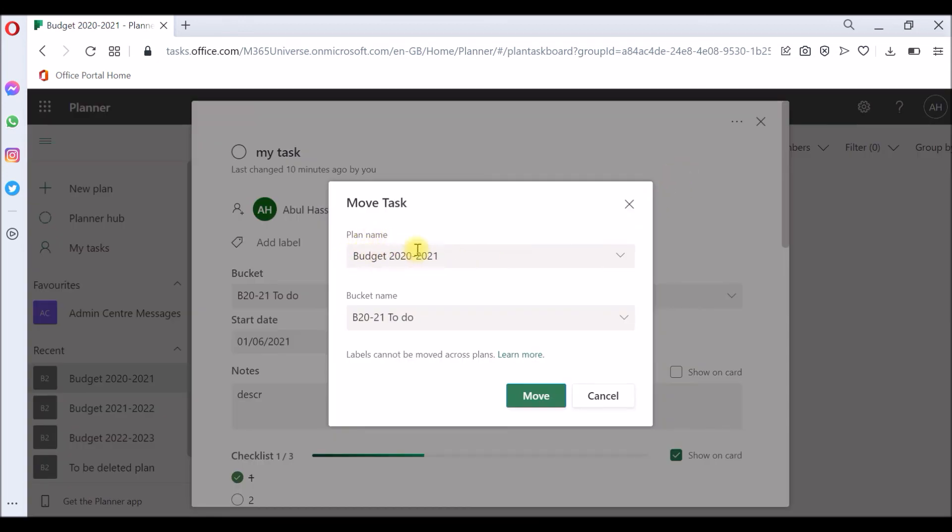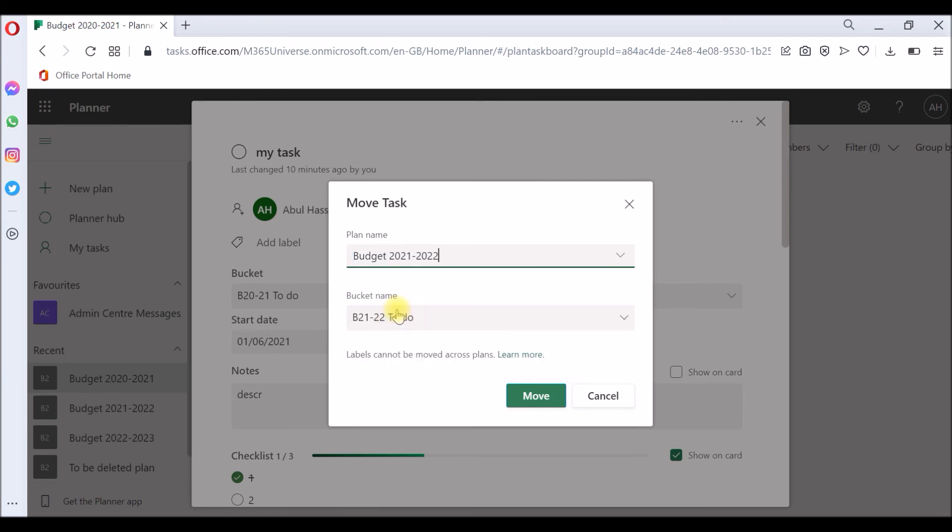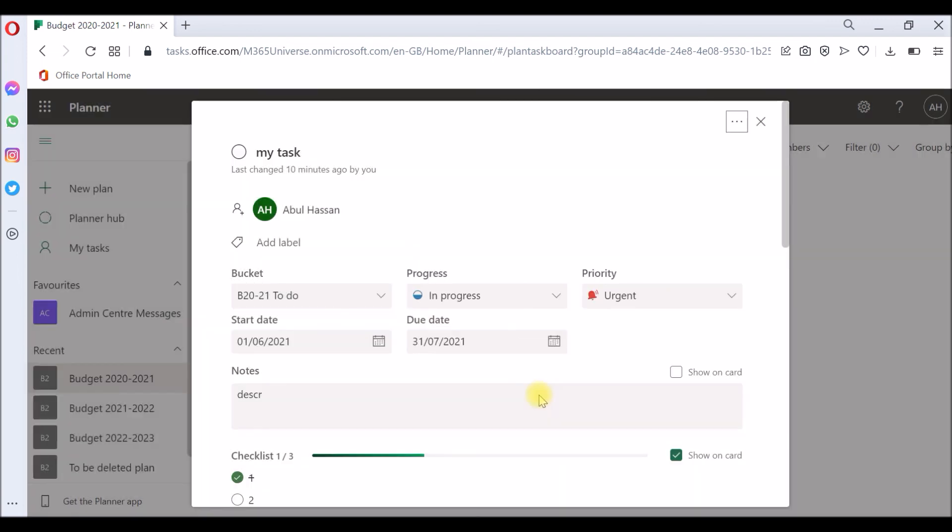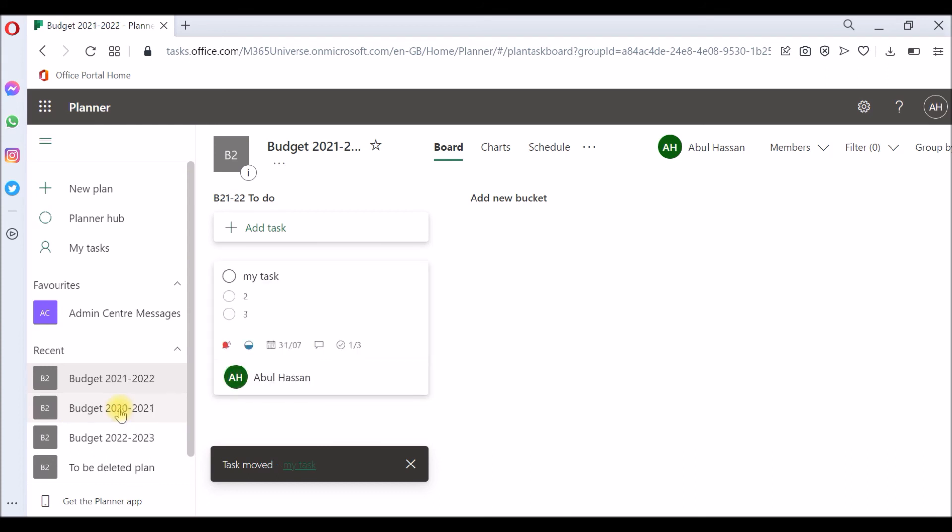This is what the plan is sitting in right now. We're going to move it to budget 21 to 22. Move. And that's it. It moved. Just make sure the task is gone from this plan. Go to budget 21-22 and you can see it's been moved.